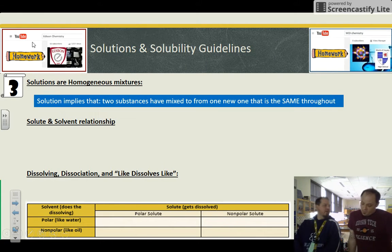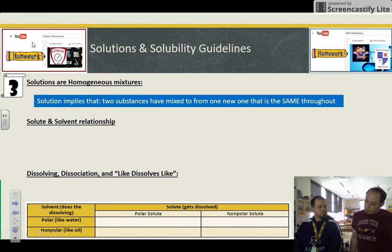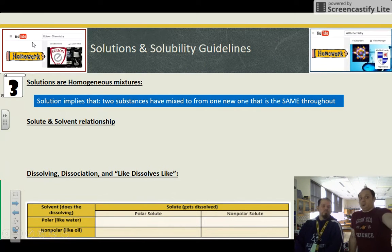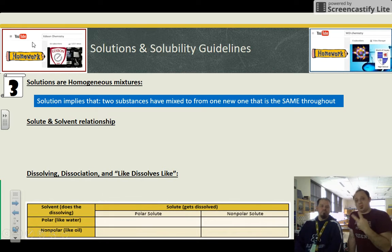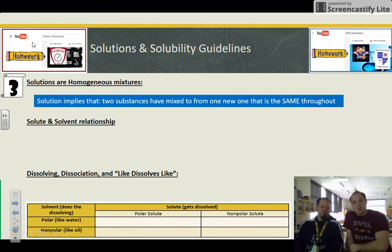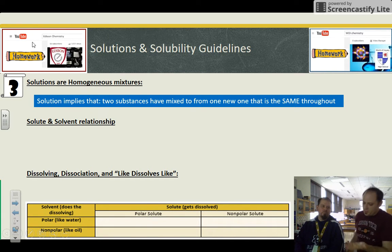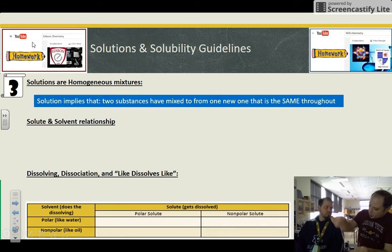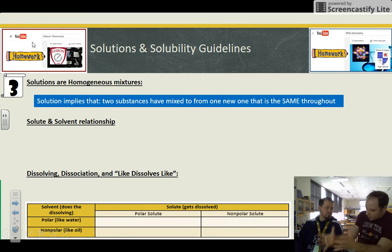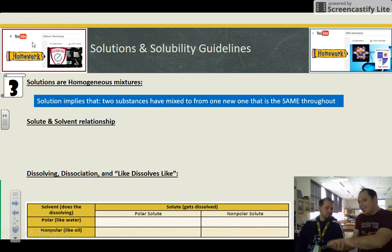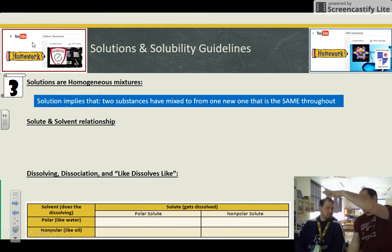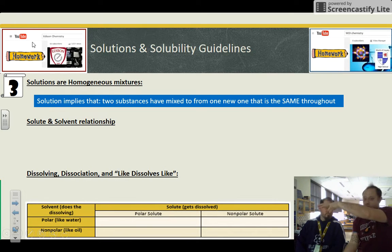First, a definition. A solution implies that there are two substances that have mixed to form one new substance that is the same throughout. When you put a solute into a solvent, those solute atoms or molecules spread completely evenly throughout the entire solution.